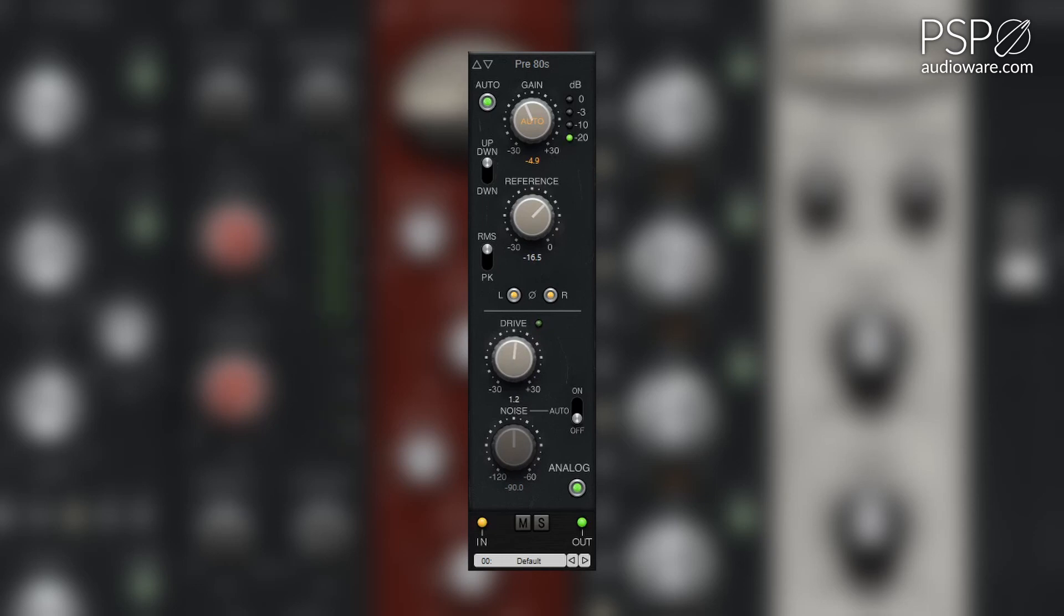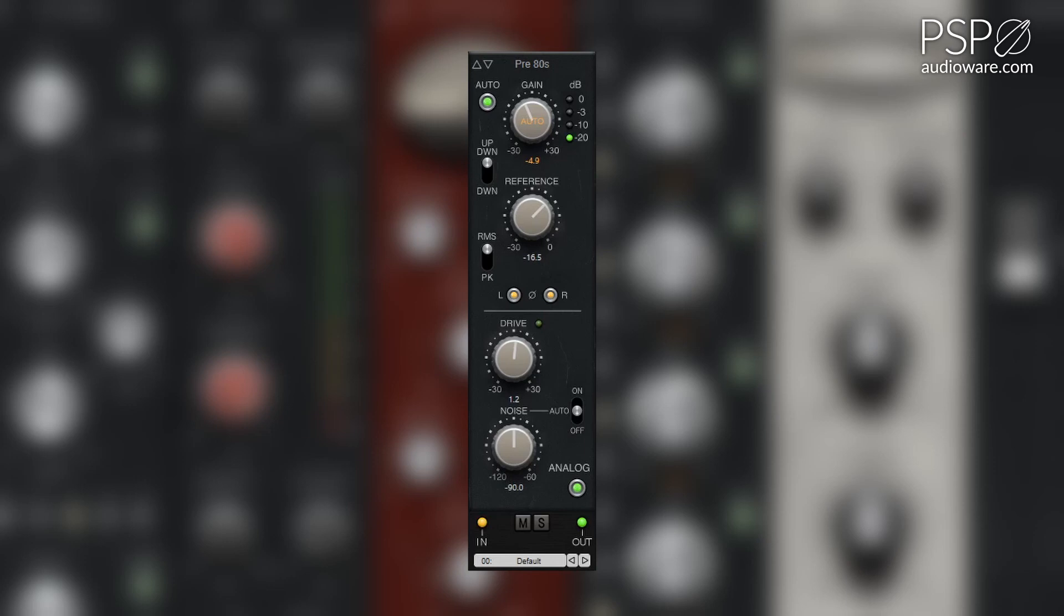The noise mode switch determines the operating mode of the noise emulation. On turns on the noise emulation, auto automatically sets the level of the noise emulation based on the source signal, and off turns off the noise emulation.